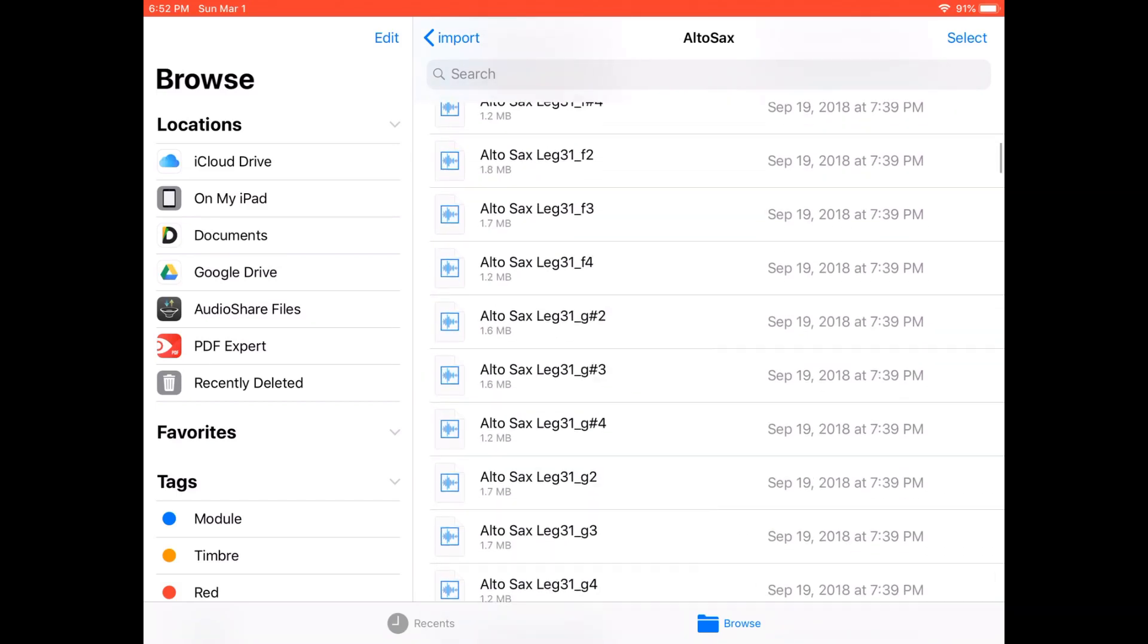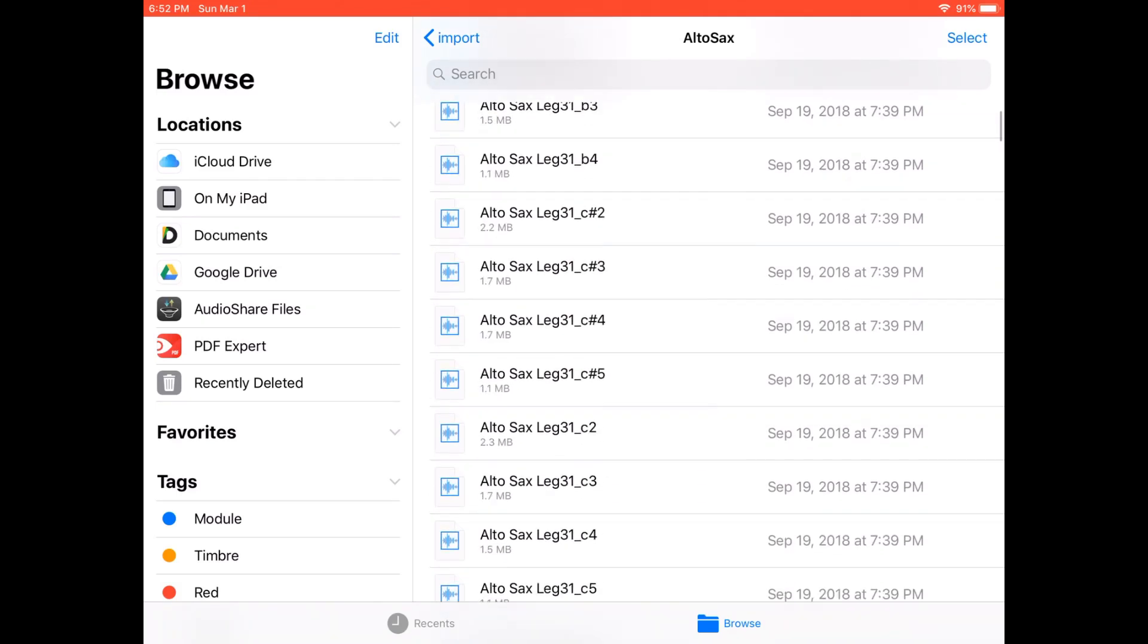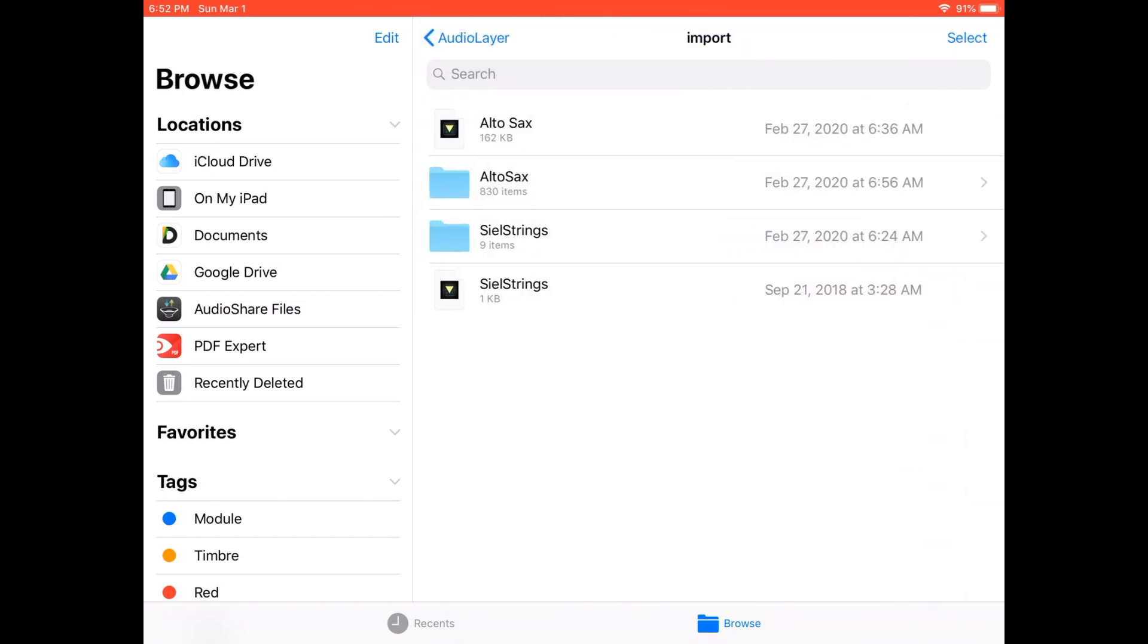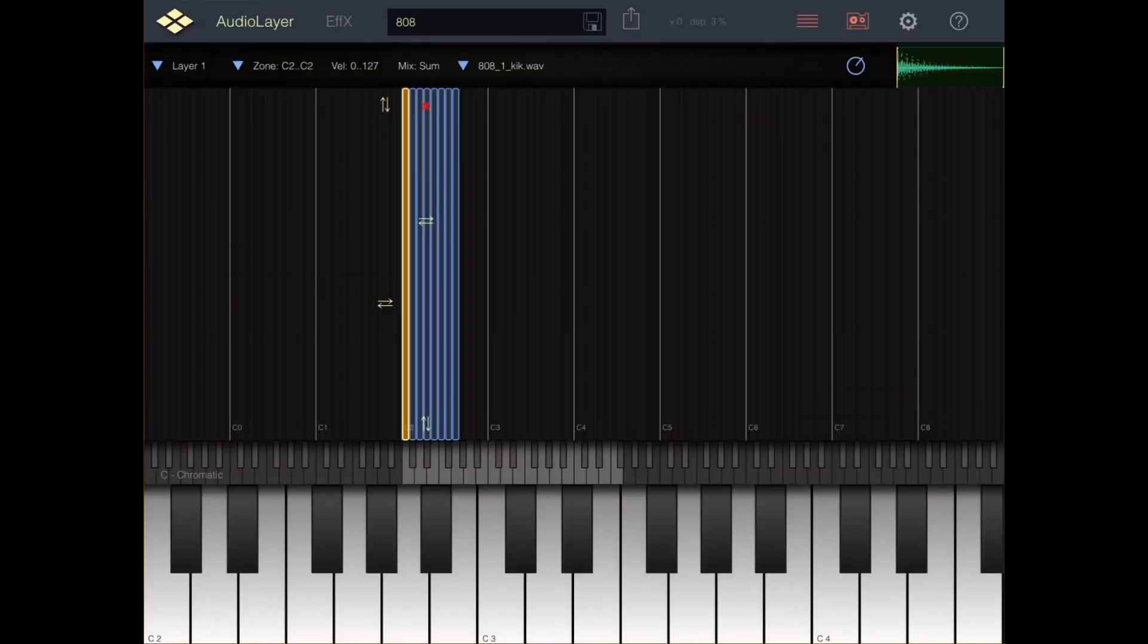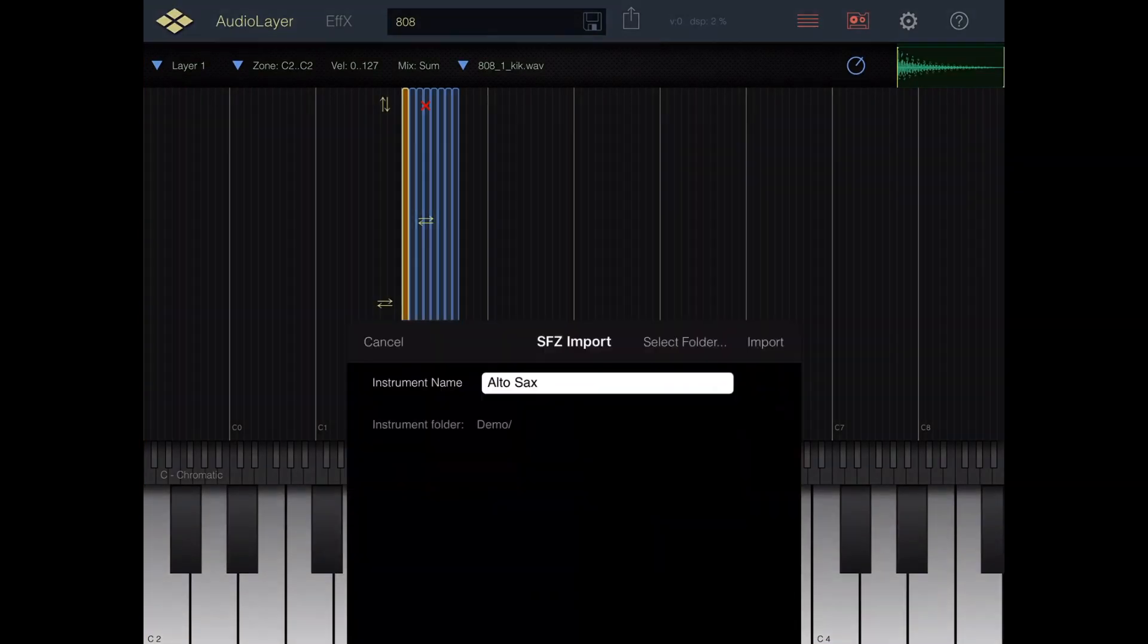Let's get all the correct files. So we use the Files app and we transfer those over to the On My iPad location. And then we go to the Audio Layer file.